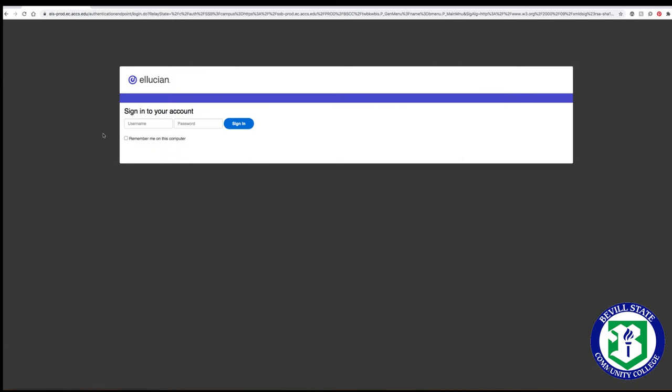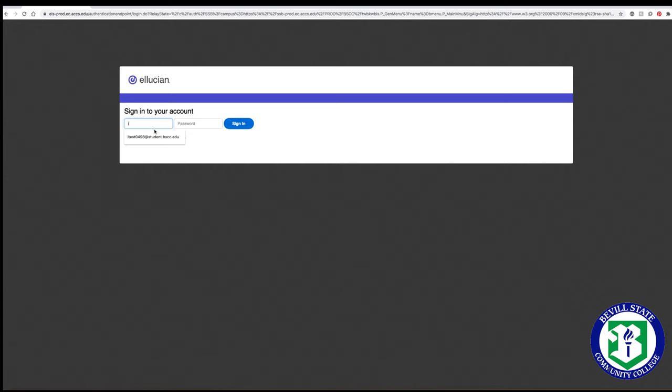Your username is the first letter of your first name, your full last name, and the last four numbers of your A number, followed by @student.bscc.edu. The password is capital BSCC and then your six-digit birthday.